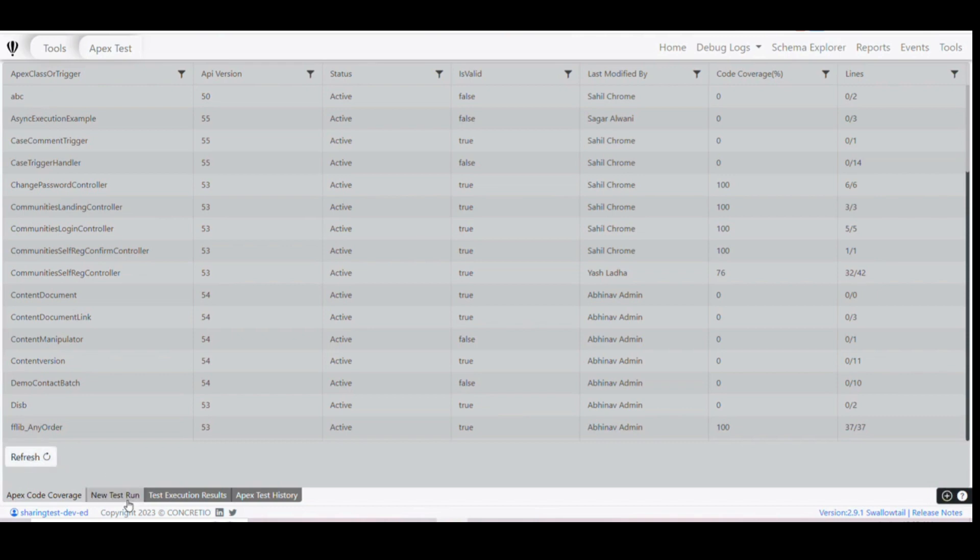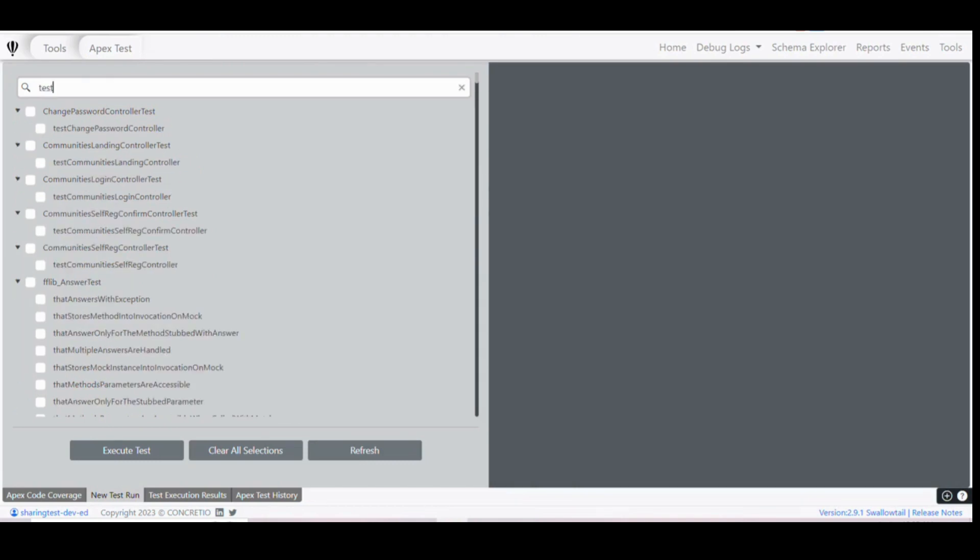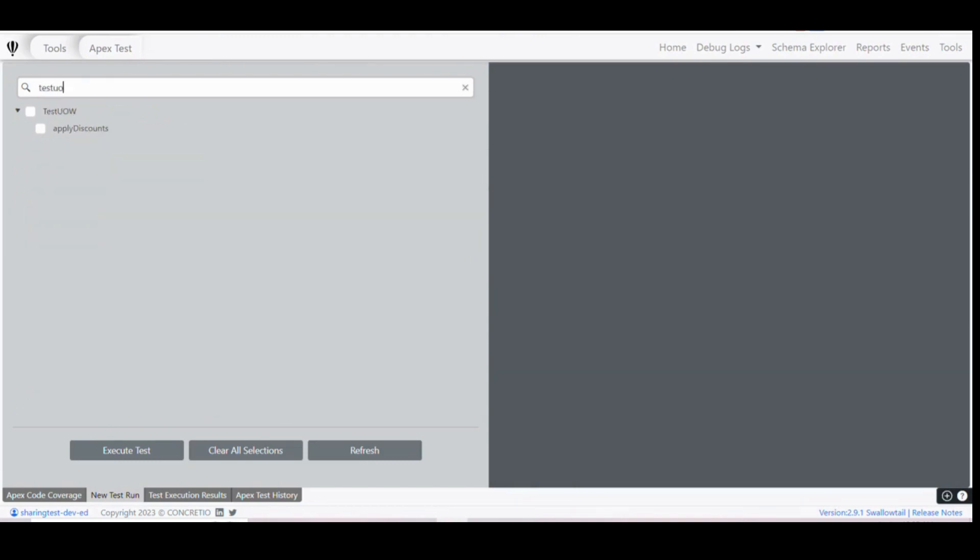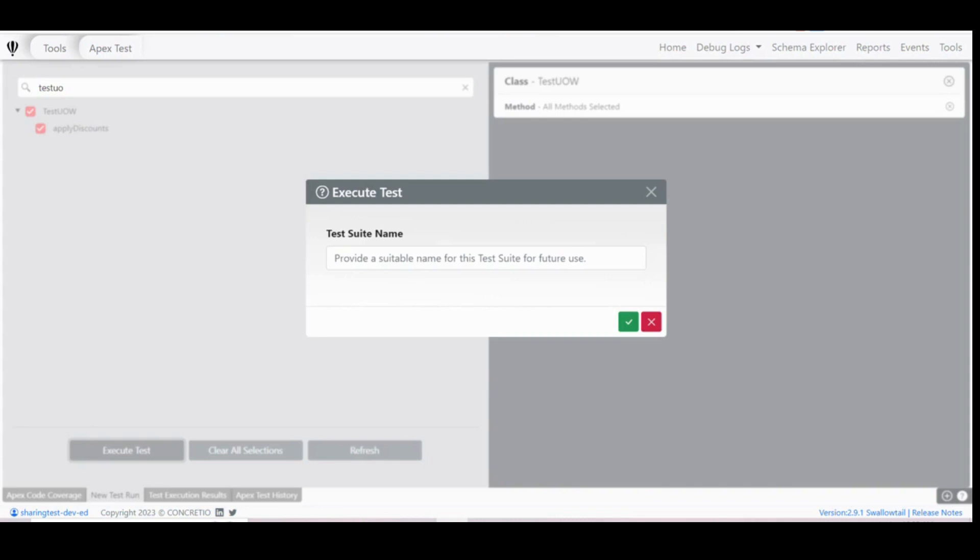If you want to execute a new test, click here. You can always search for something specific. Like I want to search for test UOW. Yeah, it is here, and click on Execute Test. Name this test suite, so I'm naming it Suite 6.